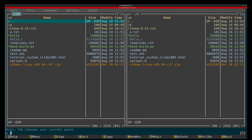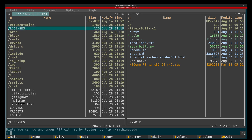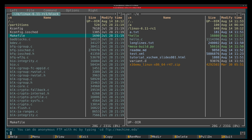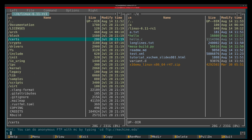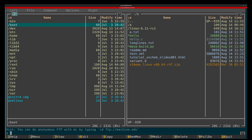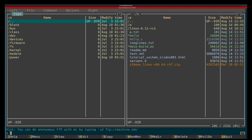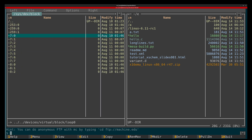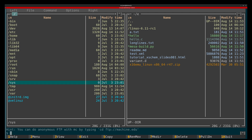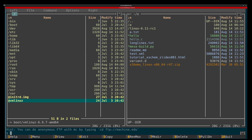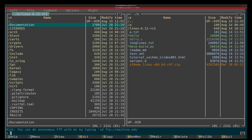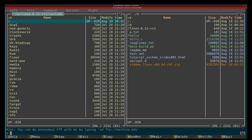mcedit is a part of Midnight Commander, a file manager which deserves a video on its own. It's based on the ideas from two-pane file managers like Norton Commander and so on. It's great for browsing, moving, copying, renaming, viewing, deleting, and archiving files. If you're new to Linux, it's actually pretty cool to browse files and understand the filesystem. It also supports macros and compression.